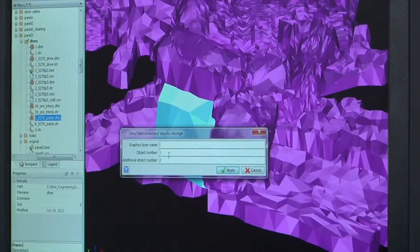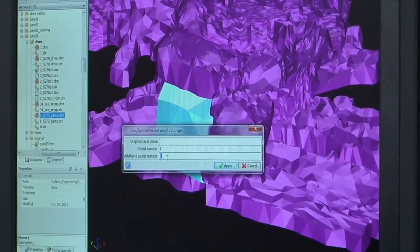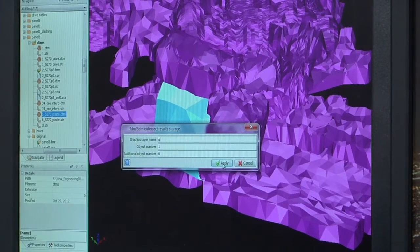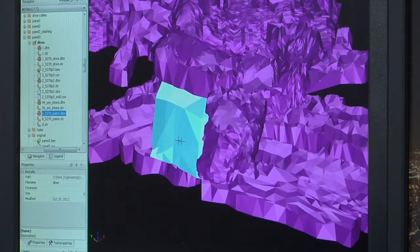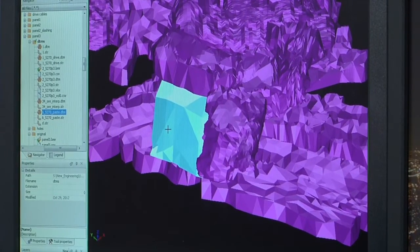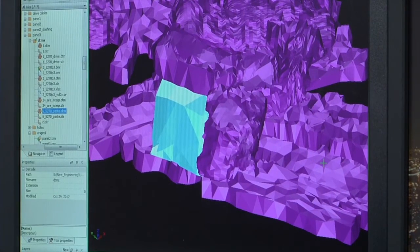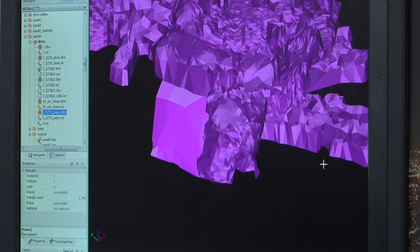Then we come up with a stope design and a drill design and we pass that information back to the surveyors and they use that information to go down and mark up the holes so it's continuously going round and data is being transferred between different departments all the time.